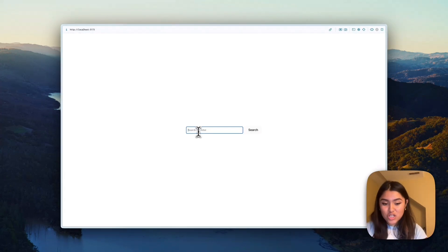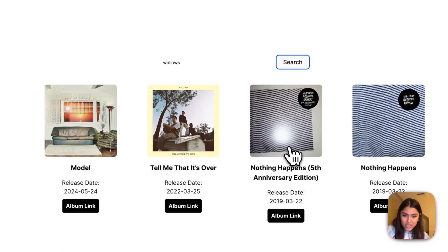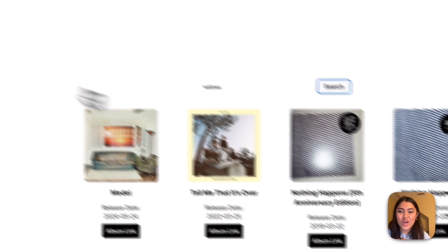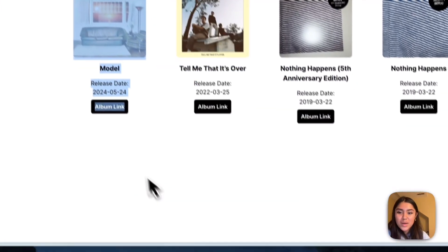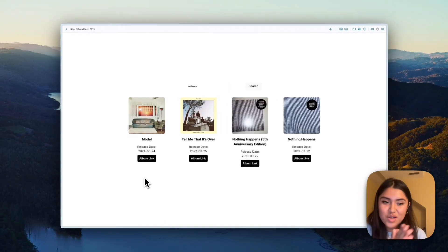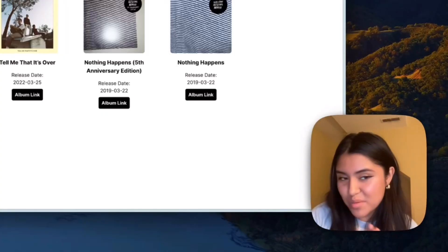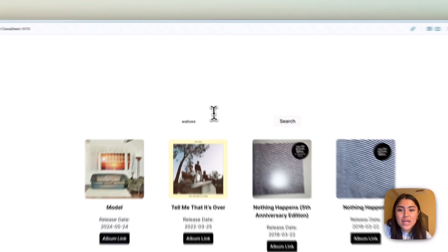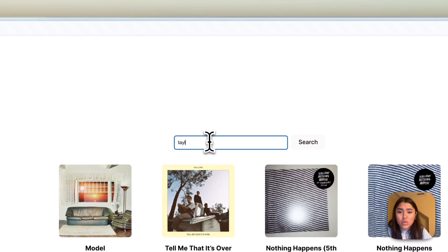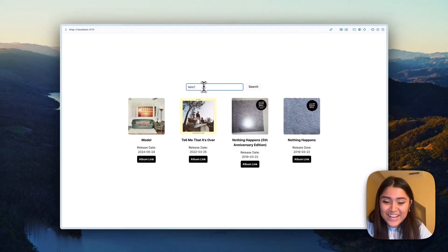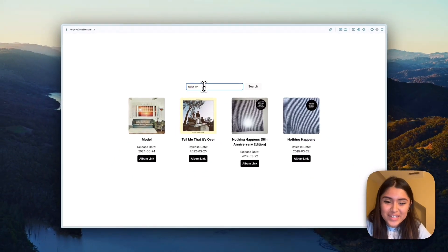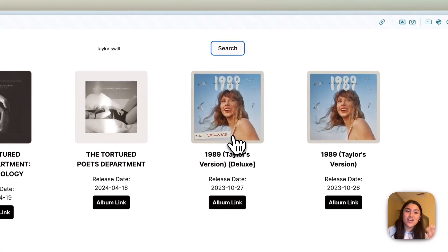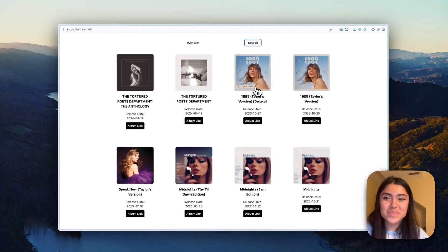So I'm going to search up my favorite band of all time. We're going to search it and then boom, we have the images and the cards that show up here. So these are all the albums. They are beautiful. And now we can do someone more normal. Taylor Swift. So let's search up what a lot of albums look like. Taylor Swift has a bunch of albums.